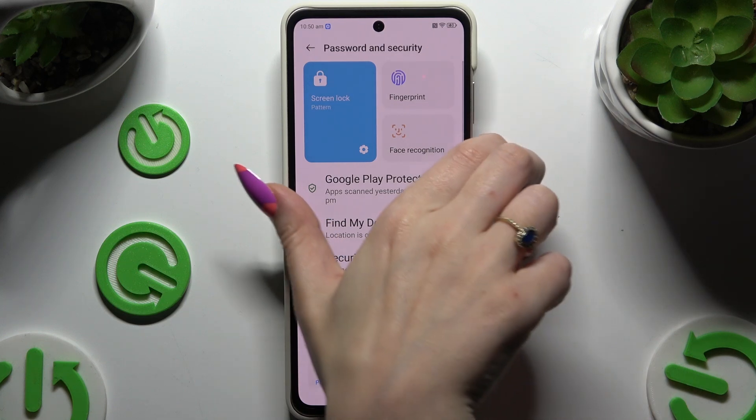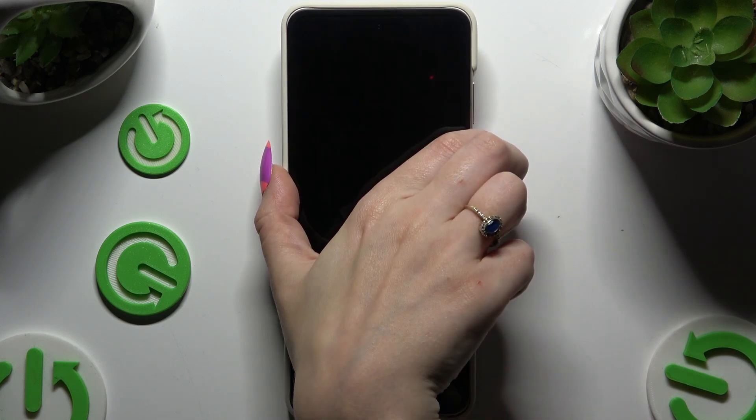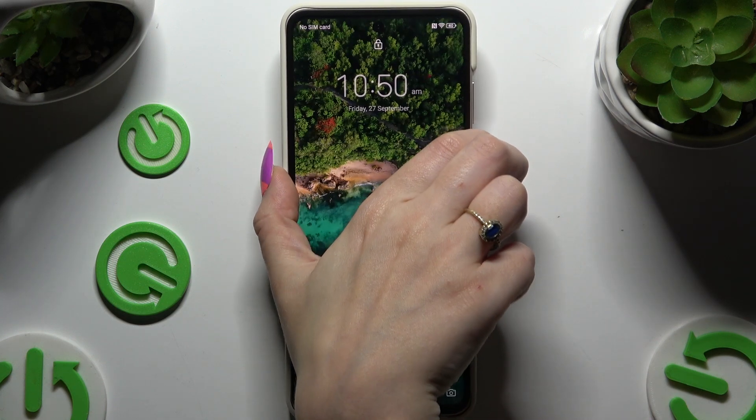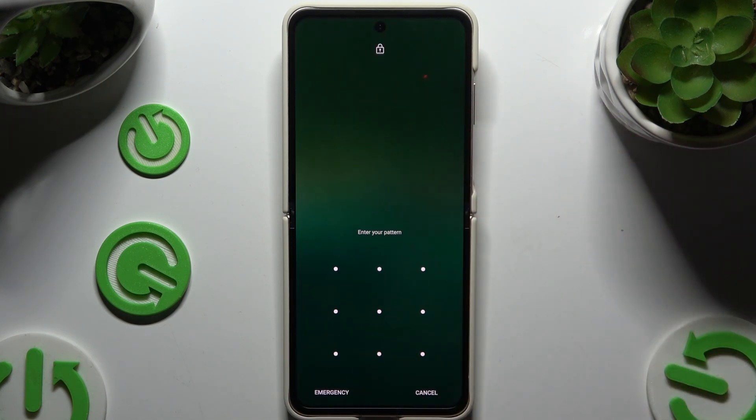So when I switch off my screen and turn it back on, I can see the pattern is required.